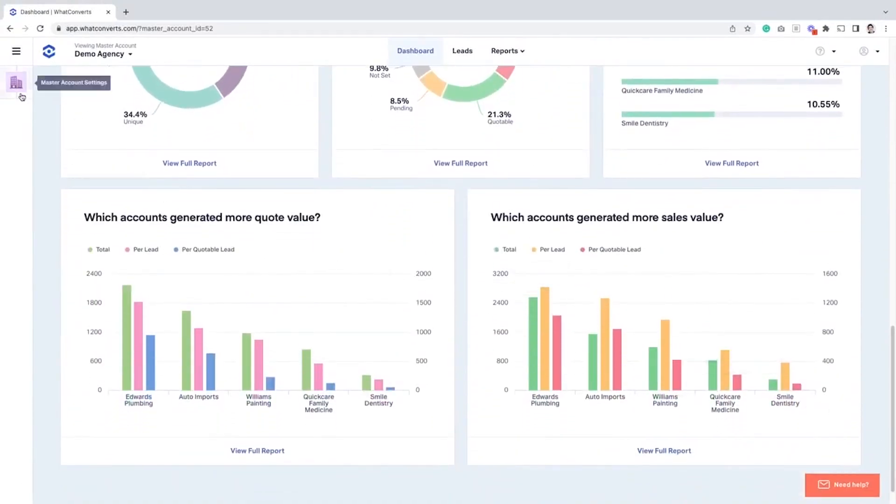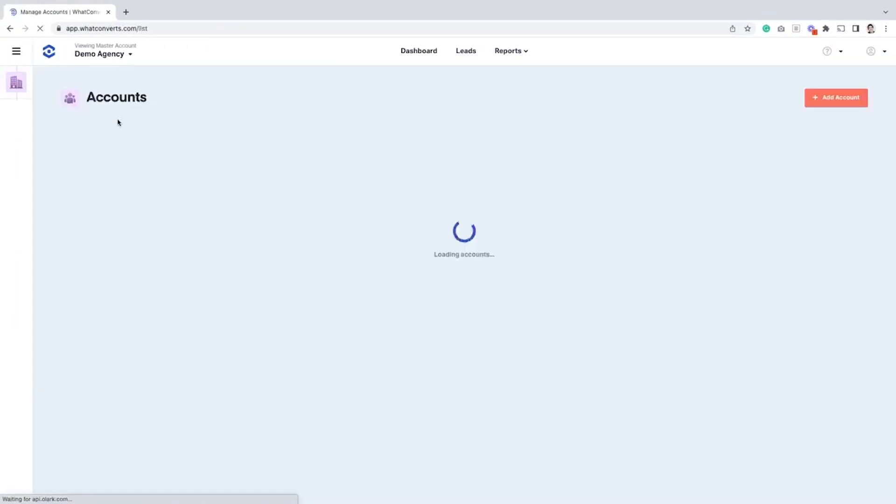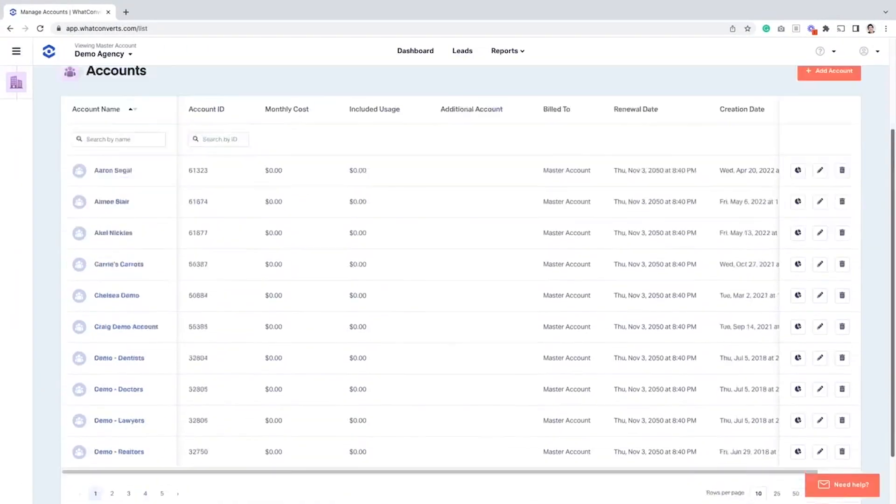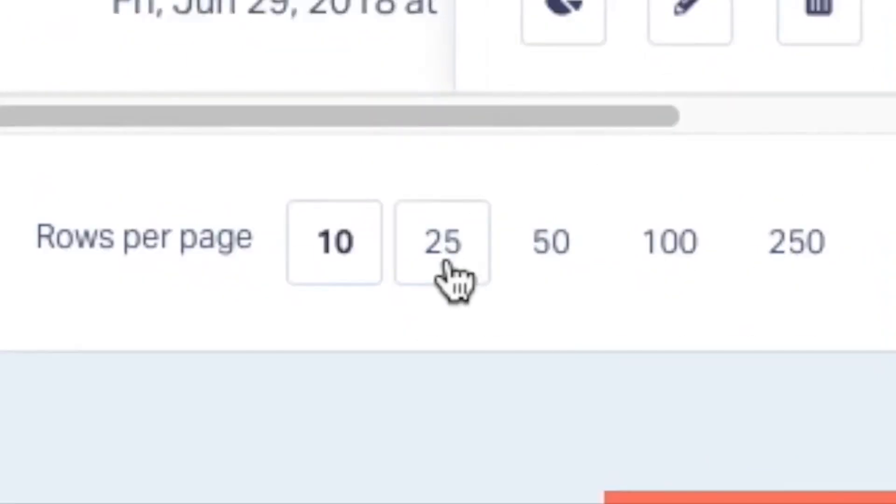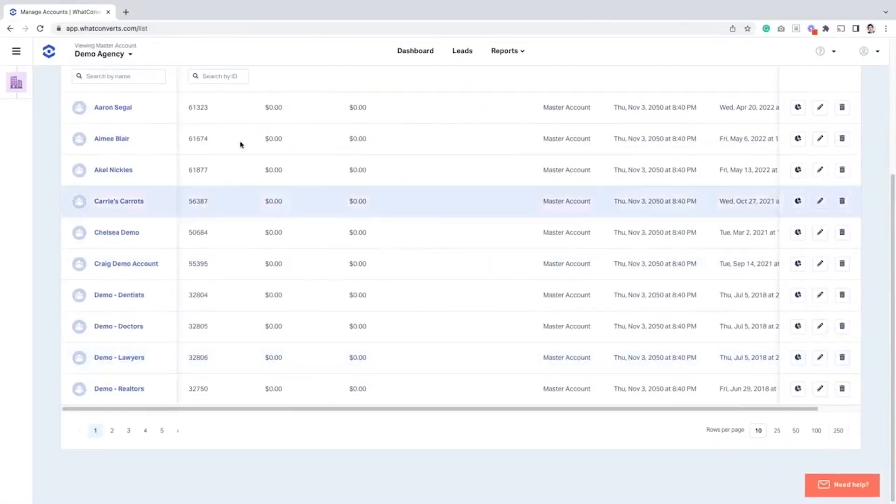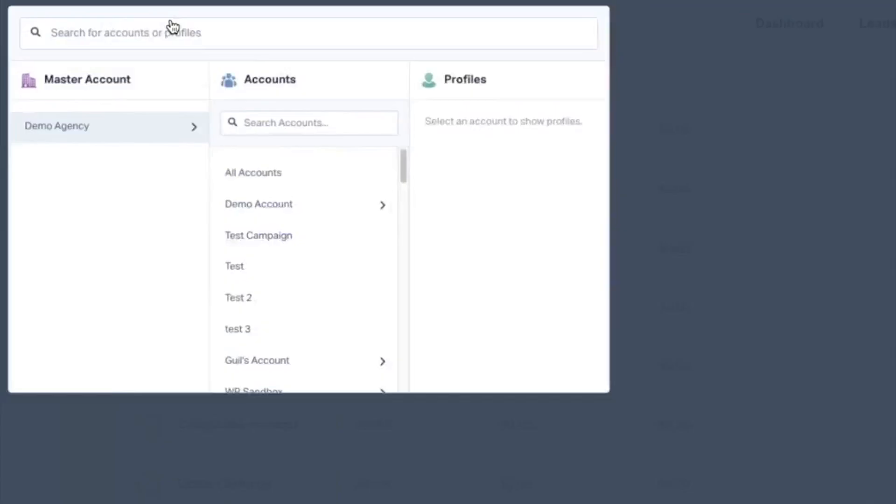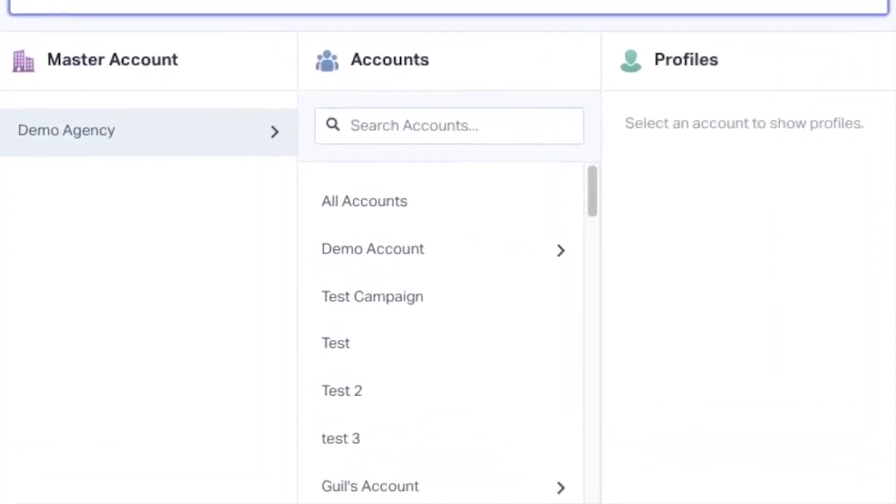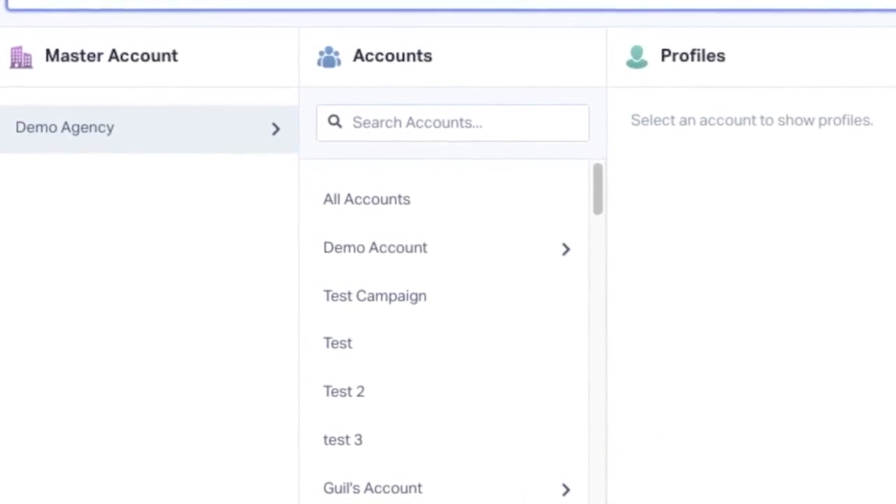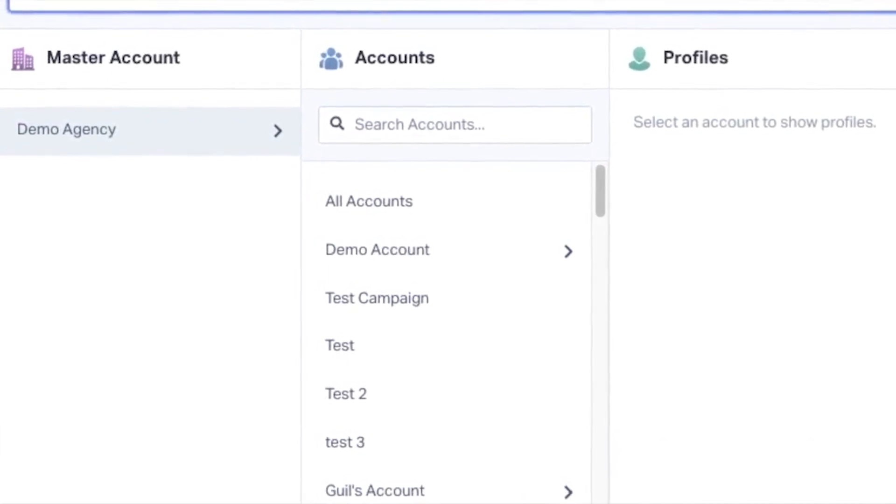You can use What Converts for call tracking, form tracking, chat tracking, and e-commerce transaction tracking for all leads. It automatically captures leads and marketing data, collecting around 70 data points for each lead without any manual effort.